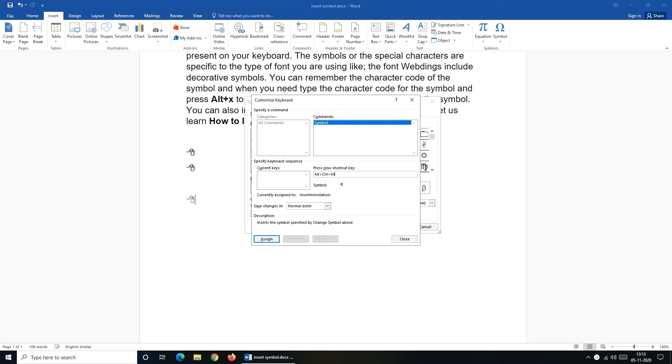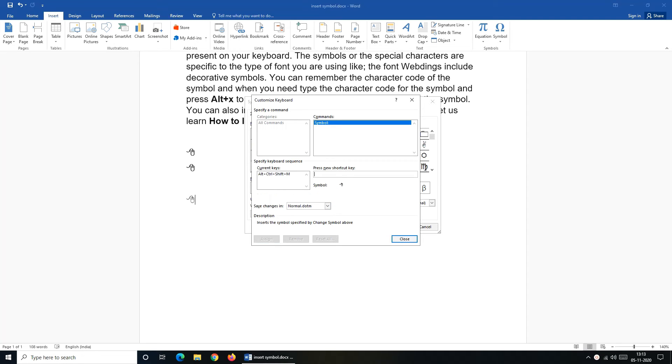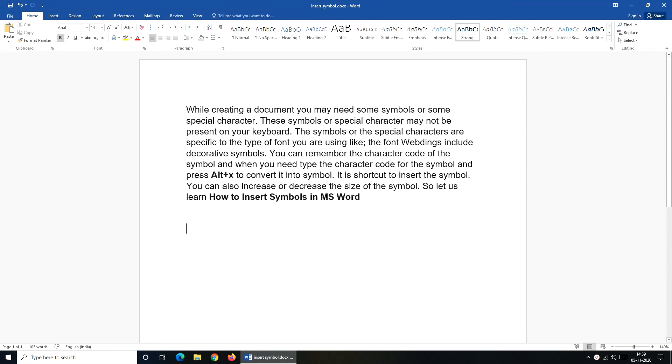So I'll press Alt, Ctrl, Shift, M and you can see that it is not assigned to any of the symbol. So click on Assign button and close. Now whenever I'll press the shortcut Alt, Ctrl, Shift, M it will insert a mouse symbol over there.